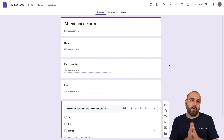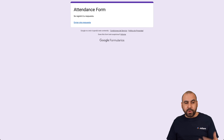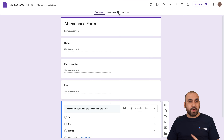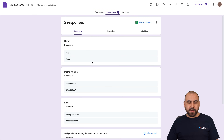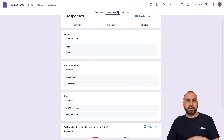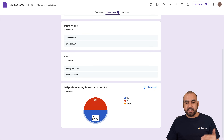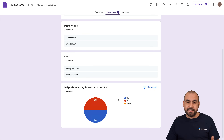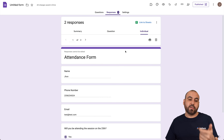Let me go ahead and fill this form out twice to show you the results. I've just filled out the form twice for testing purposes, and we now have two responses that we can track with this attendance form. Let's jump into Responses to find out what we have — here's a summary of the responses. It was filled out twice, so we have two names, phone numbers, emails, and a chart showing the percentage of people attending and not attending.